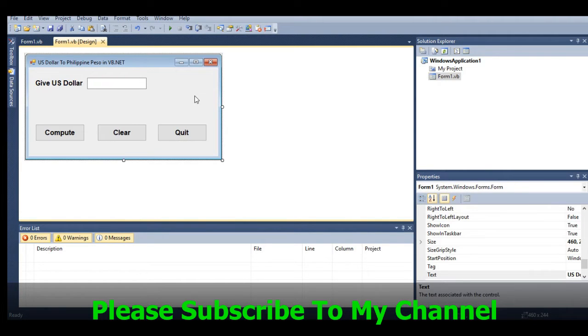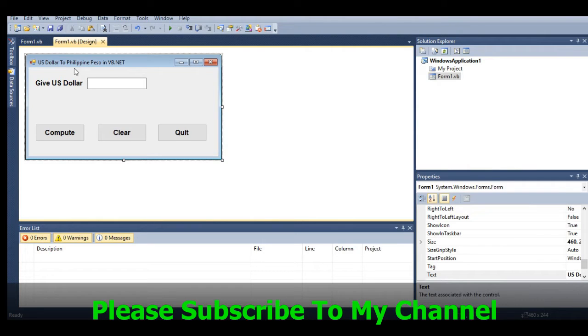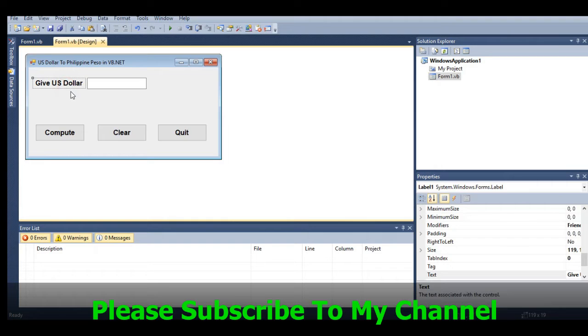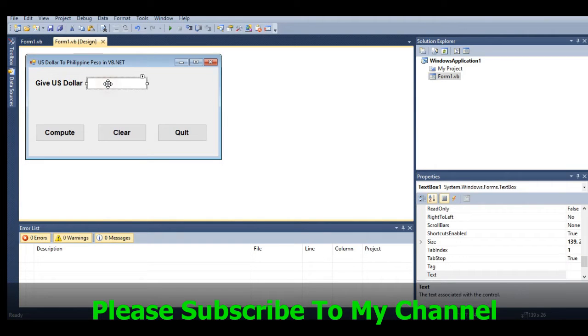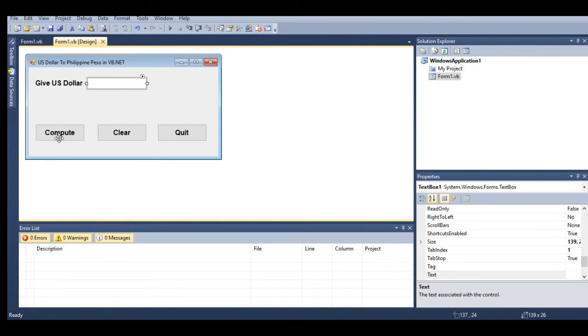Let's get started. We are here in our Visual Studio environment. We have the form with the title 'Dollar to Philippine Peso in VB.NET'. We have Label 1 'Give US Dollar' and TextBox 1 that will accept input from the user. We also have Label 2 for output.